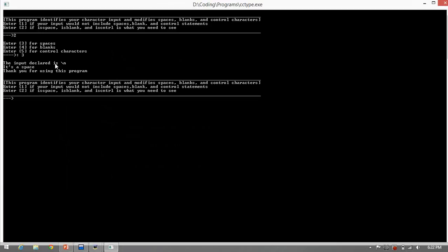The input declared is backslash n. Since backslash n produces a space, therefore, it is a space.